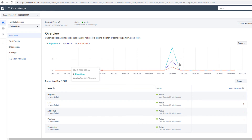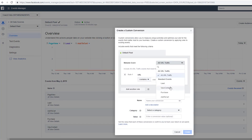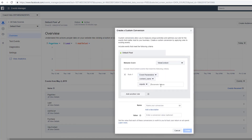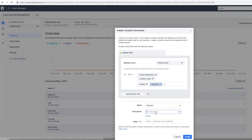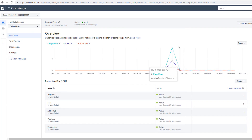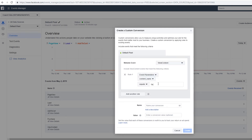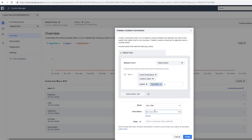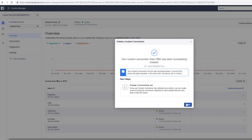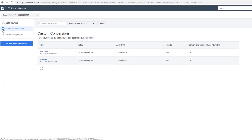After waiting a couple minutes we have some data — page views, leads, add to cart. Now we can create custom conversions. Based on view content with event parameters: the first one is 'attended', name is 'attended', description is 'attended webinar'. The next one is 'saw offer', equals 'saw offer', name and description are 'saw offer webinar'. Create both.